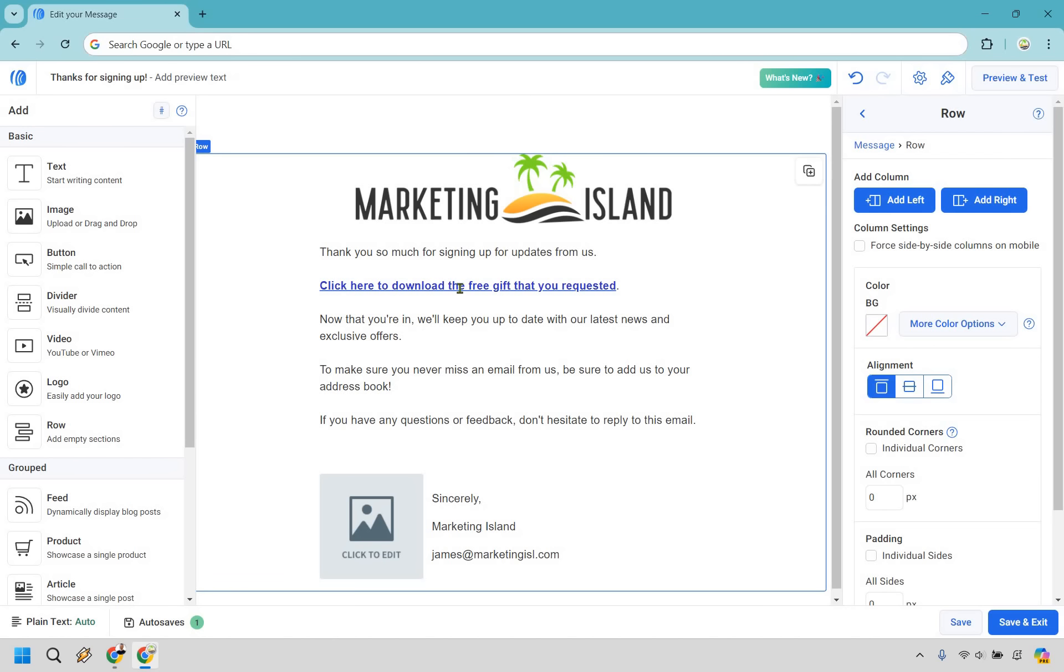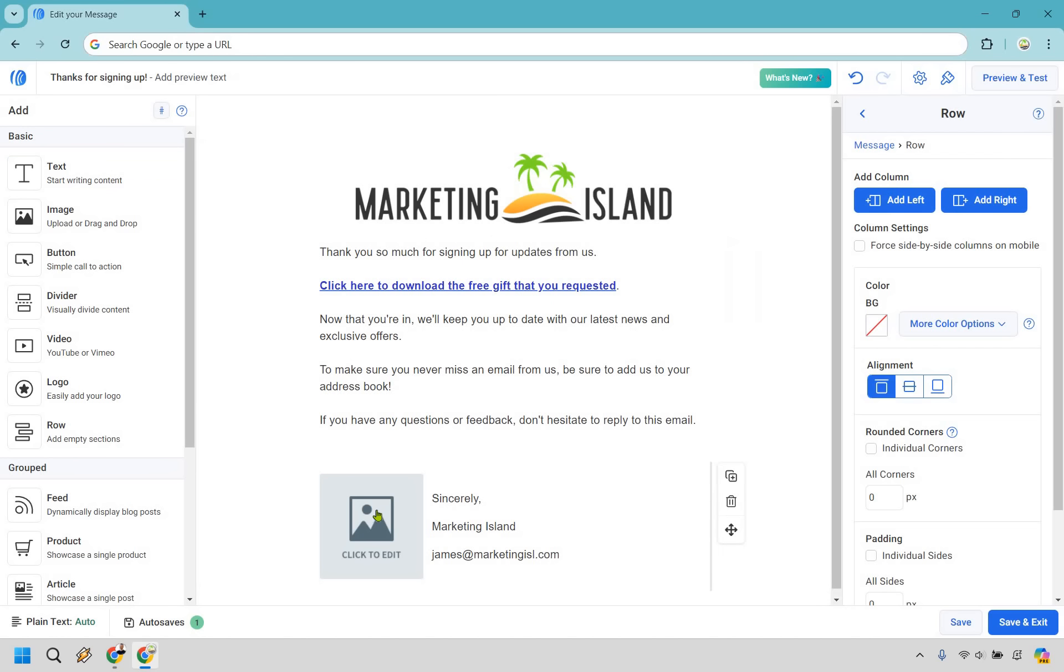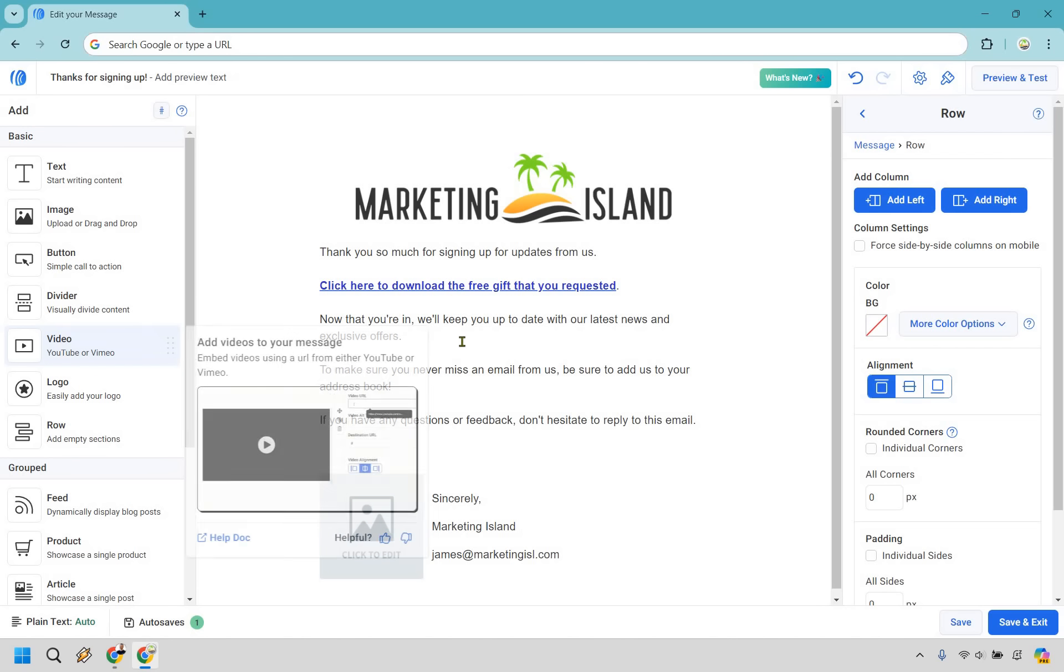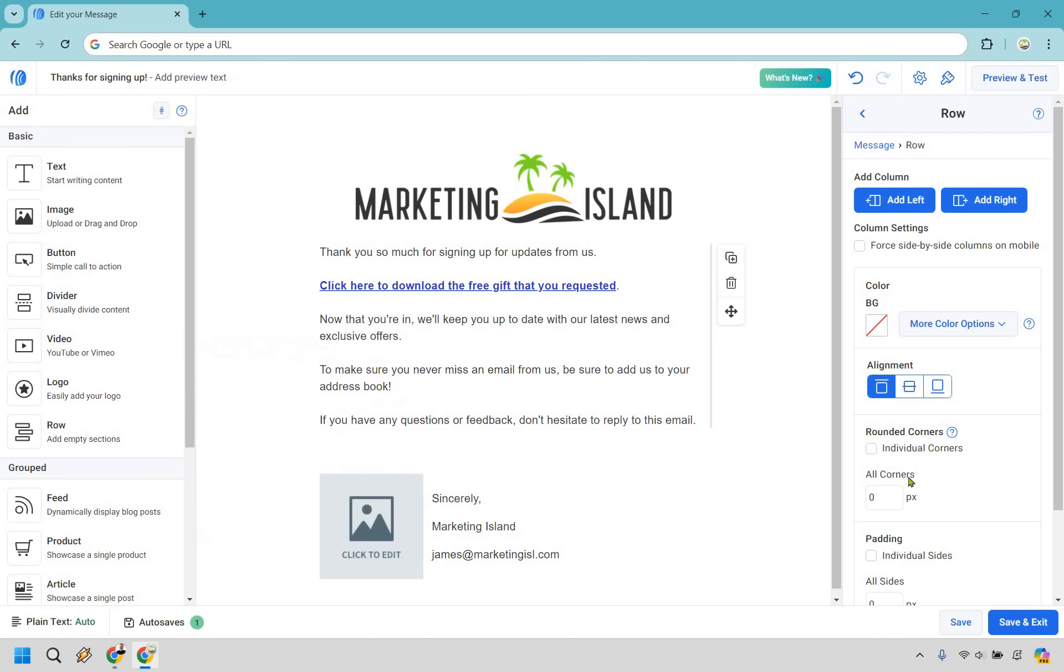That's an example of what it would look like when it comes to creating your email. Pretty straightforward. Anything you want to use on the left, you're dragging in and dropping. You can edit in your links, your images. If you want to add videos, coupon codes, that's going to be up to you. Let's click on Save and Exit.